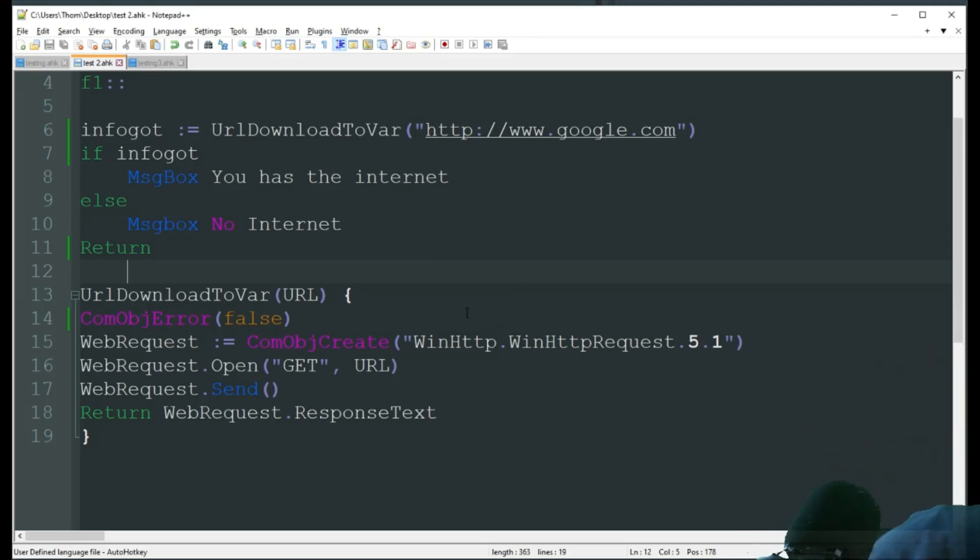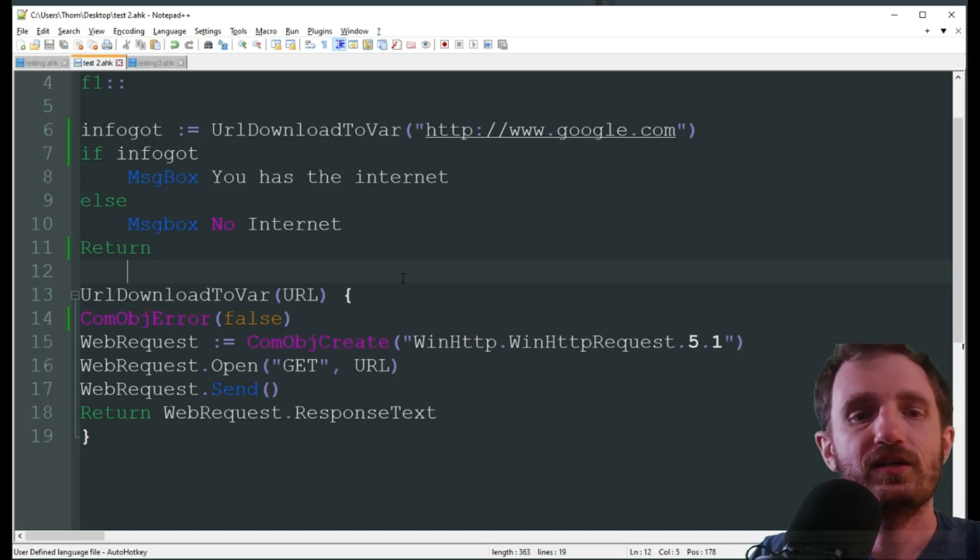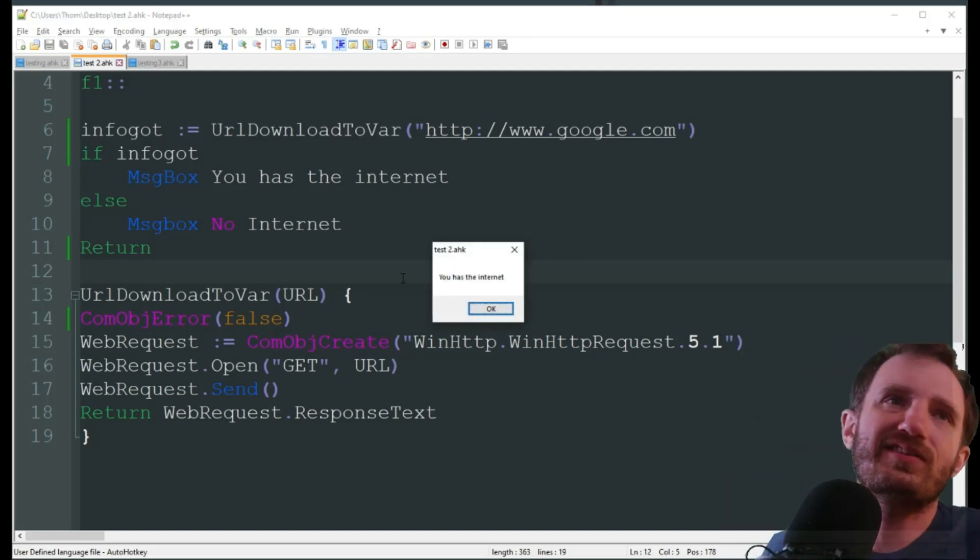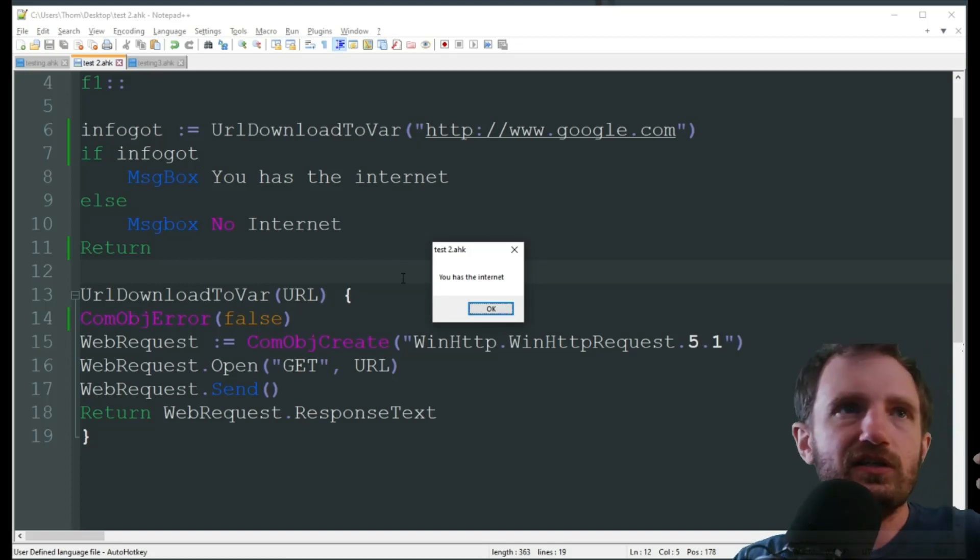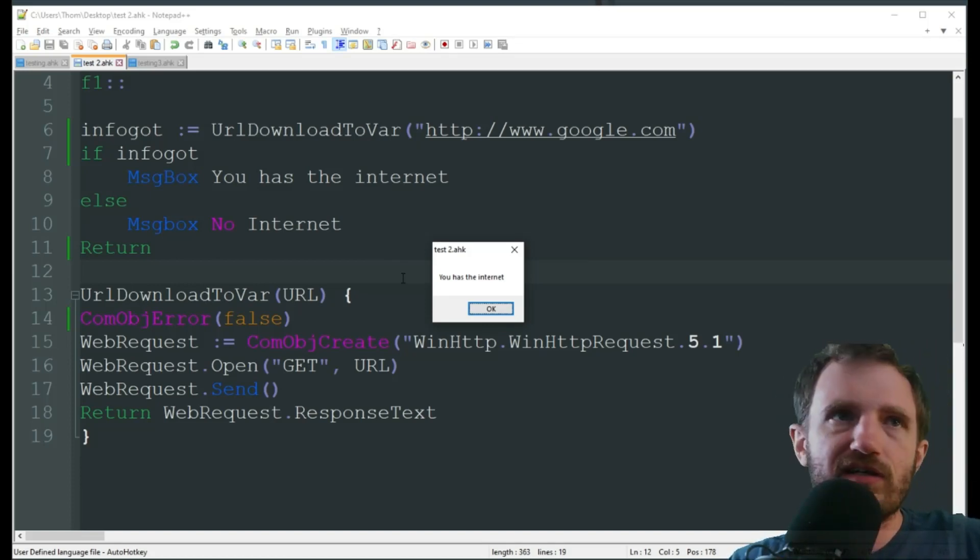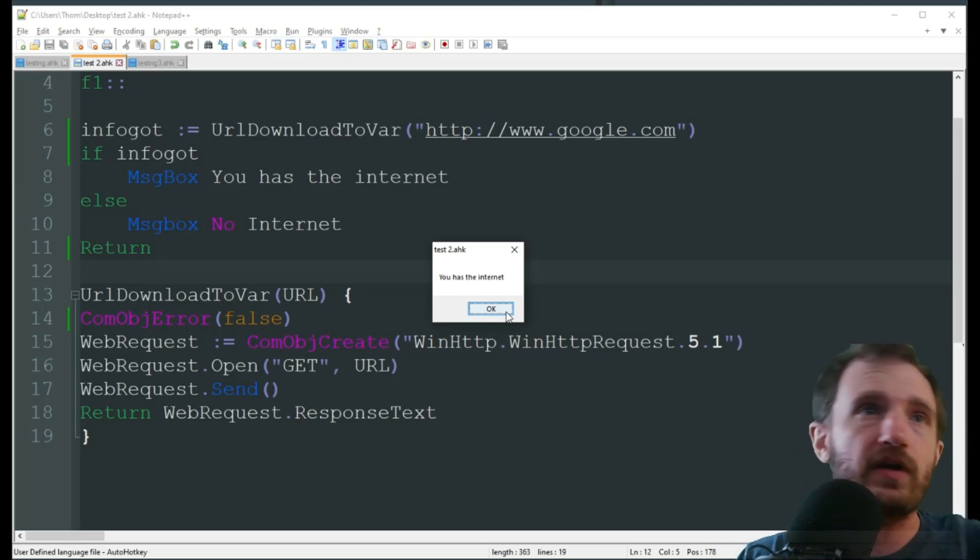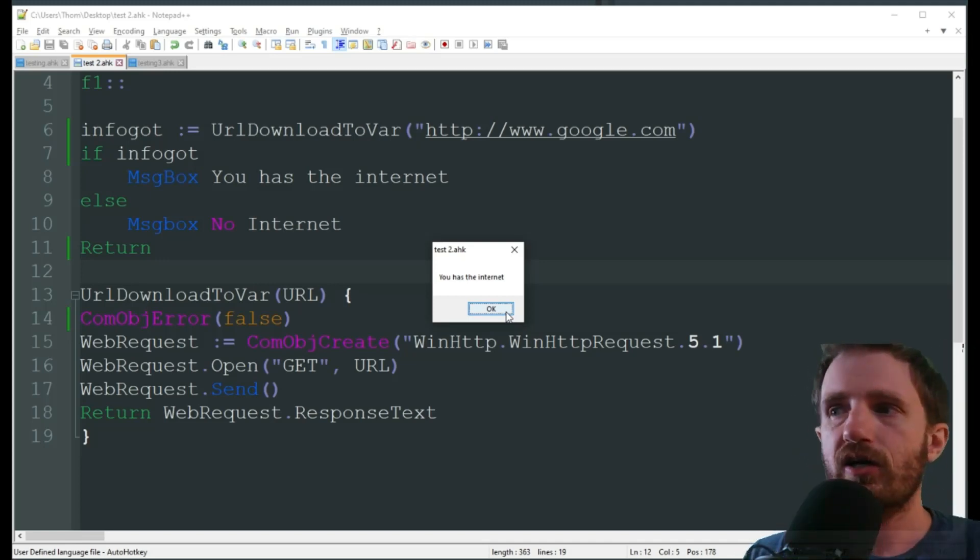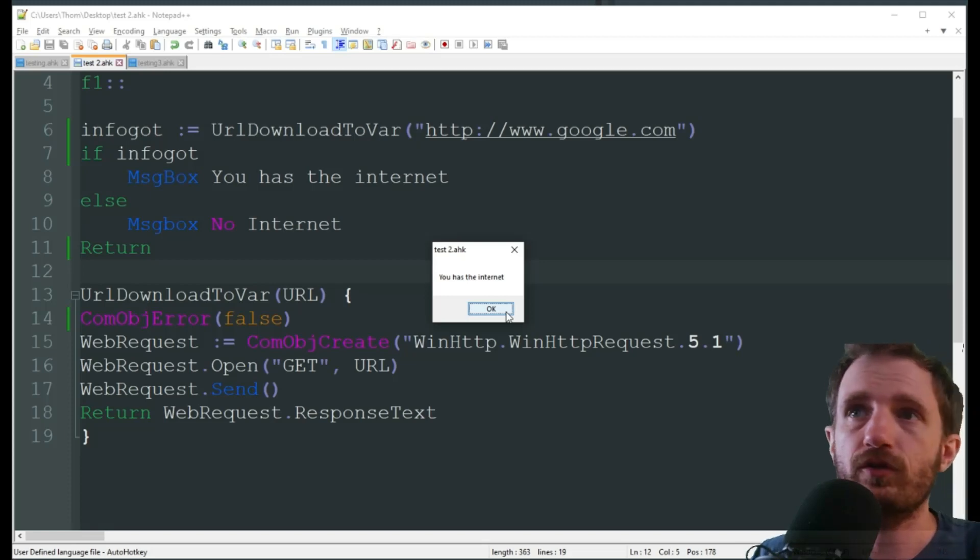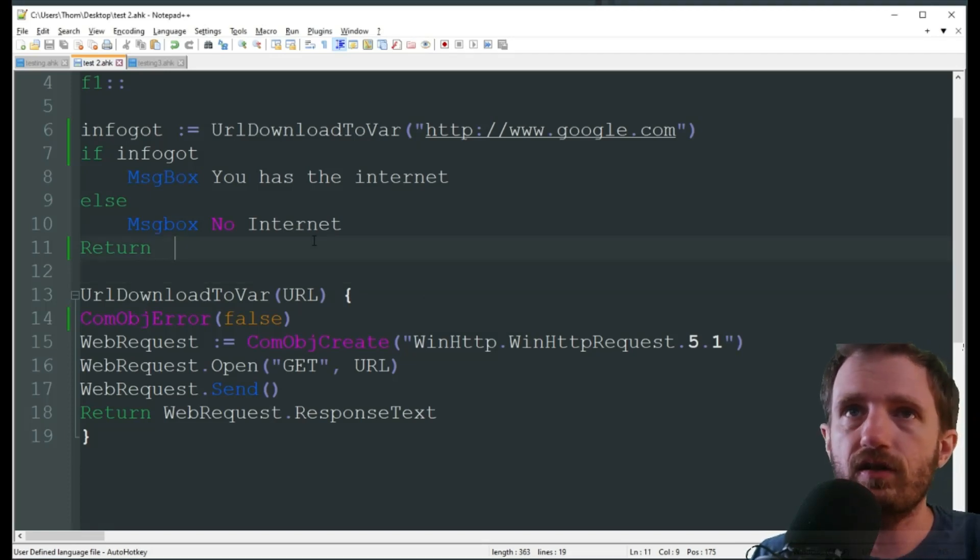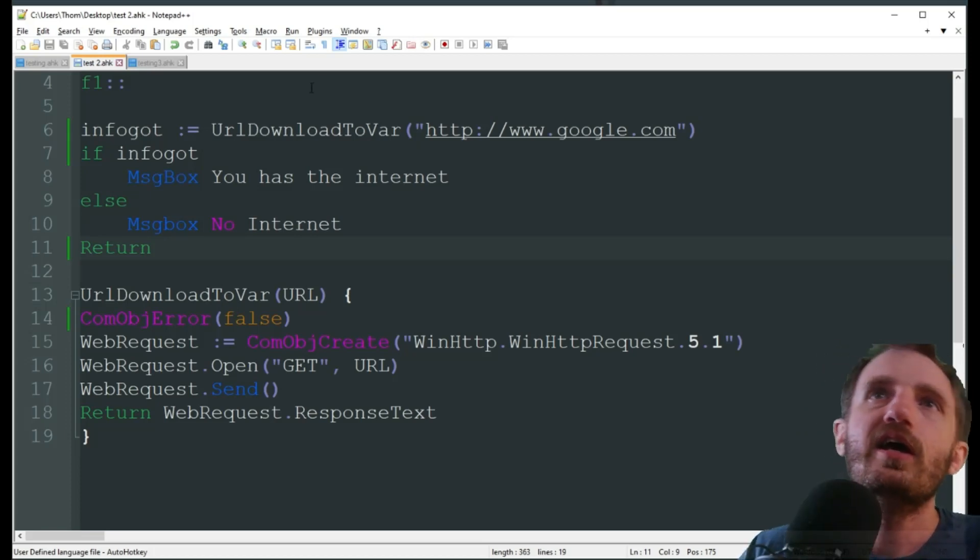Gonna go ahead, plug it back in. Alright, plug back in, F1 again, and boom, you has the internet. So, as you see, it only took me, like, two seconds to lean over, plug it in, so it's pretty fast at recognizing the change, just because as long as it's connected, it's pretty much instant knowledge, I guess, you could say.